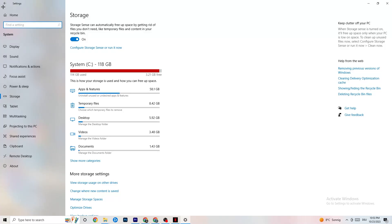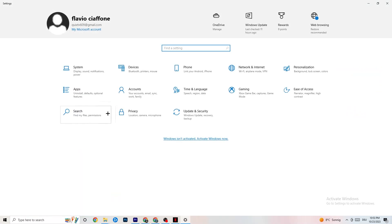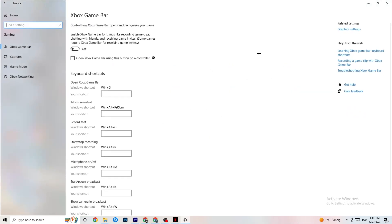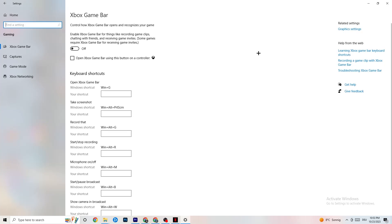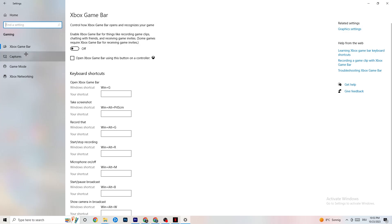Go back twice to main Settings and click on Gaming. Navigate to Xbox Game Bar and turn it off. The Xbox Game Bar uses a lot of performance, and you need that performance in your game — especially on a low-end PC. It can cause your game to not launch or crash, so make sure this is turned off.